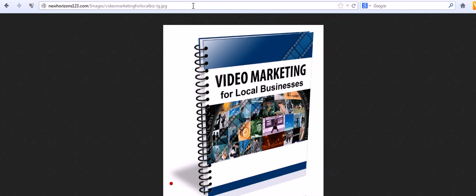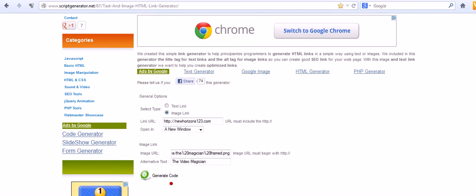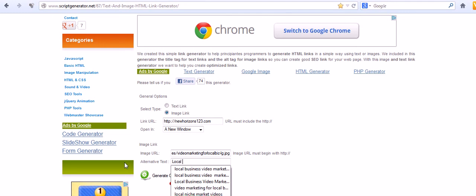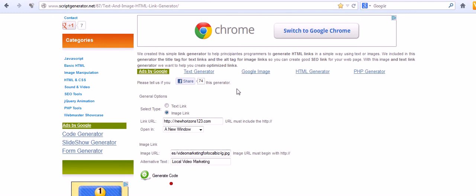That becomes the URL for your image. So then you're going to copy that, come back to that text and HTML link code generator, and put the image URL right in here. The alternate text or alternative text is local video, whatever you want to call it.